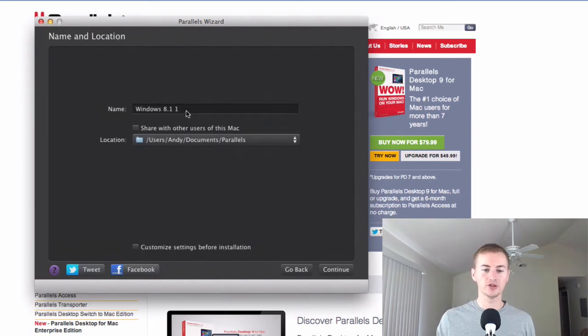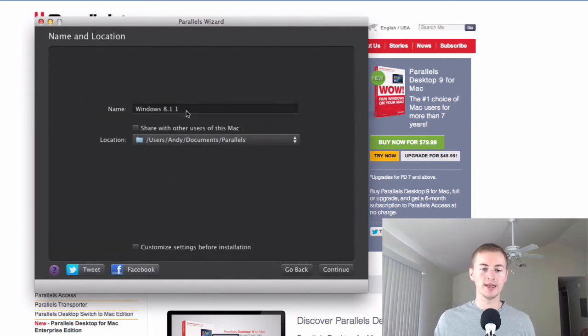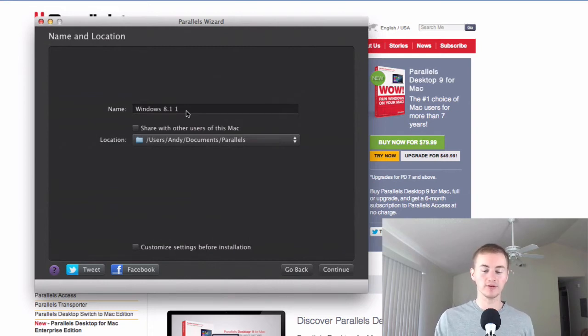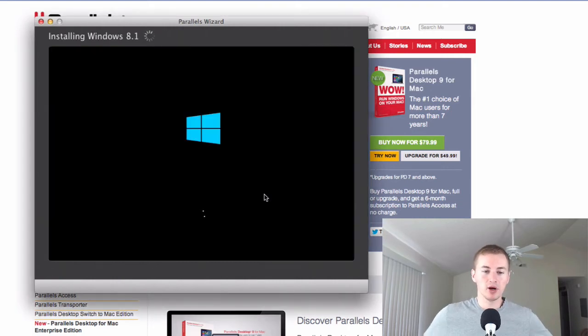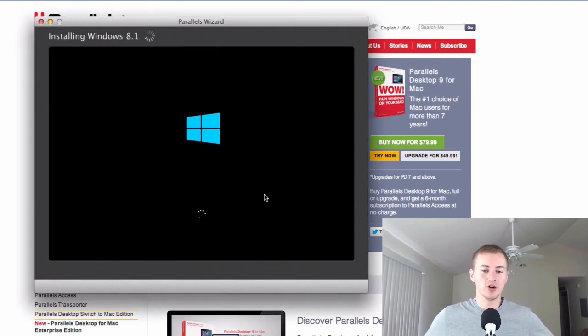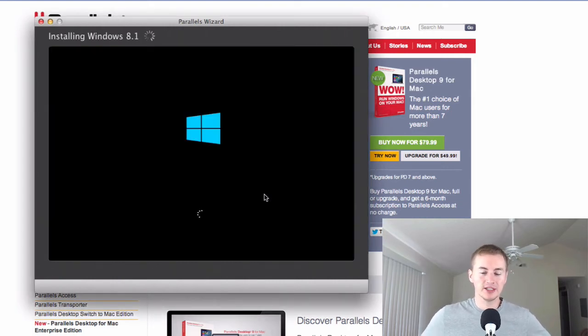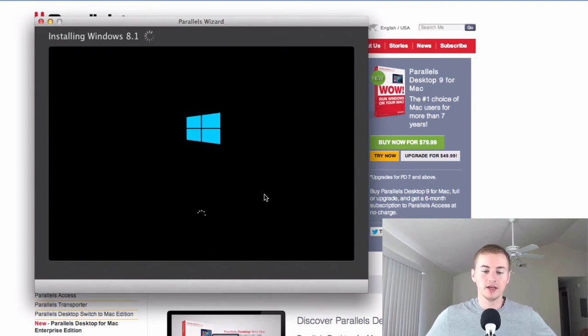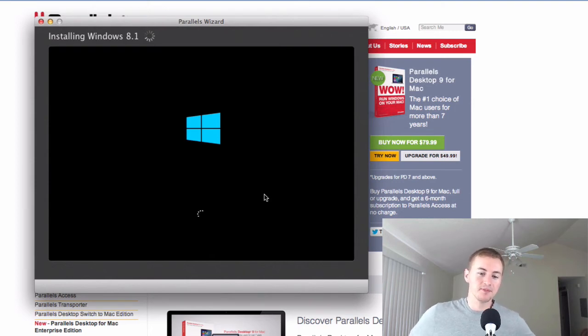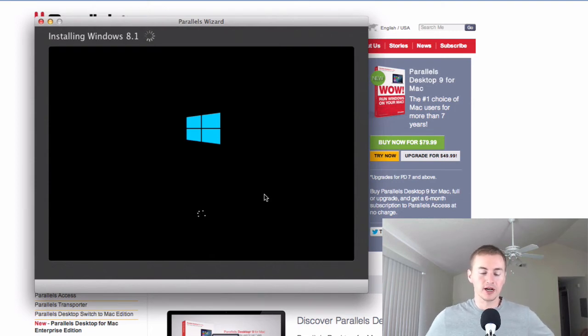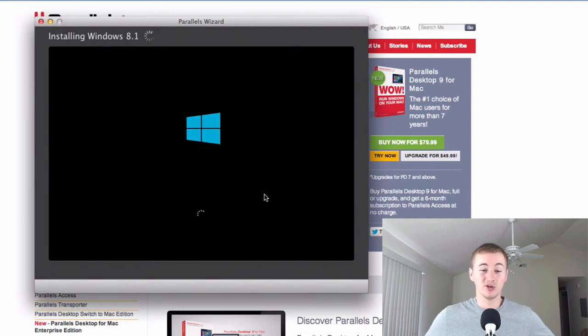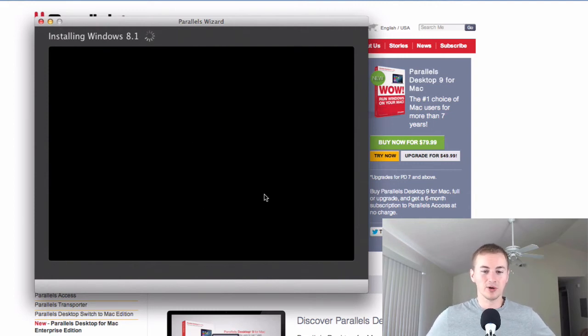On this screen just give your Windows virtual machine a name. So whatever it is, Windows 7 or Windows 8 or Windows 8.1, just give it a name. Then hit continue. Alright, Parallels will start to install Windows 8 on your Mac in this little box and just let it run depending on how fast your computer is, your setup, what kind of processor you have. That will determine how fast this will go. It should go by pretty quickly though.